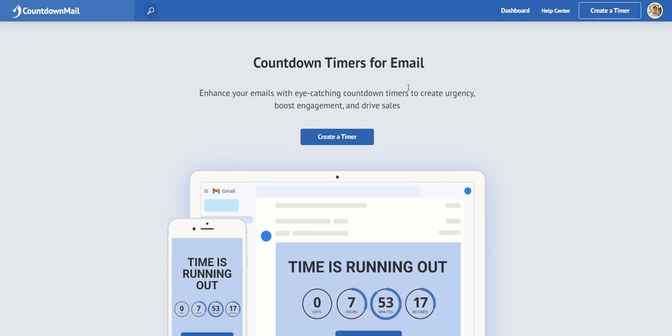How do you add some urgency to your emails when you want people to act on something in a given time frame? I found these countdown timers for emails are a really great way to do that.